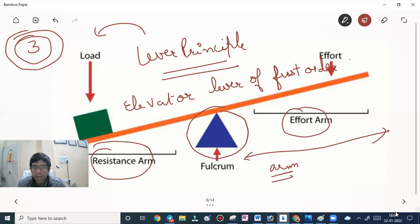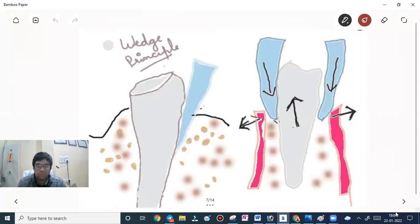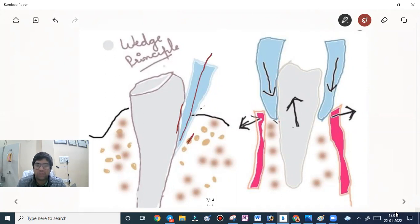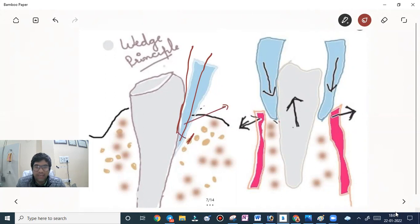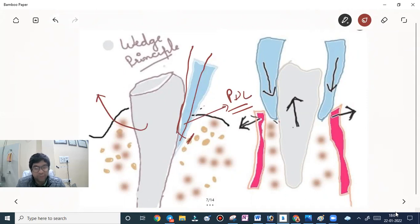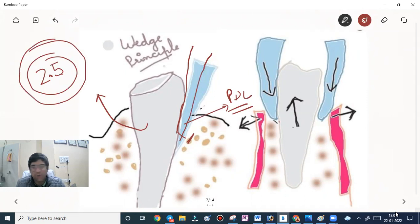The next principle is the wedge principle. The elevator is forced between the root and the bone along the long axis of the tooth. We wedge the elevator or the beaks of forceps between the tooth and the socket into the periodontal ligament space, which displaces the tooth occlusally. The instrument can then be pushed further into the socket. The mechanical advantage generated here is 2.5 — remember this for your MCQ portion.